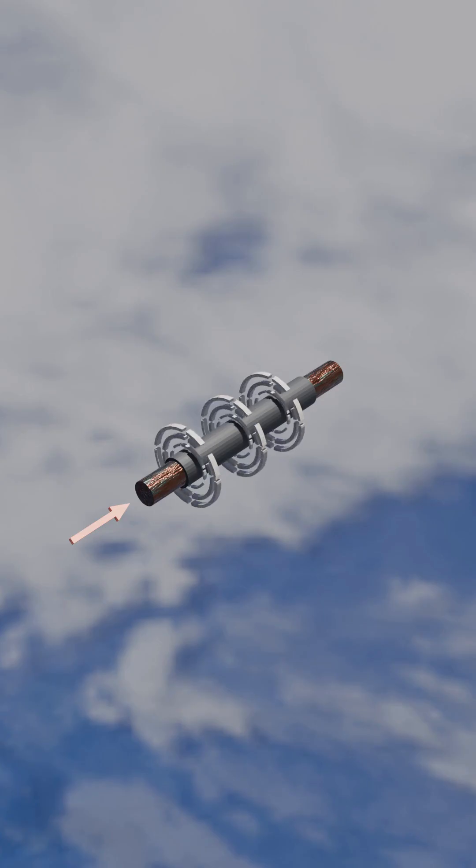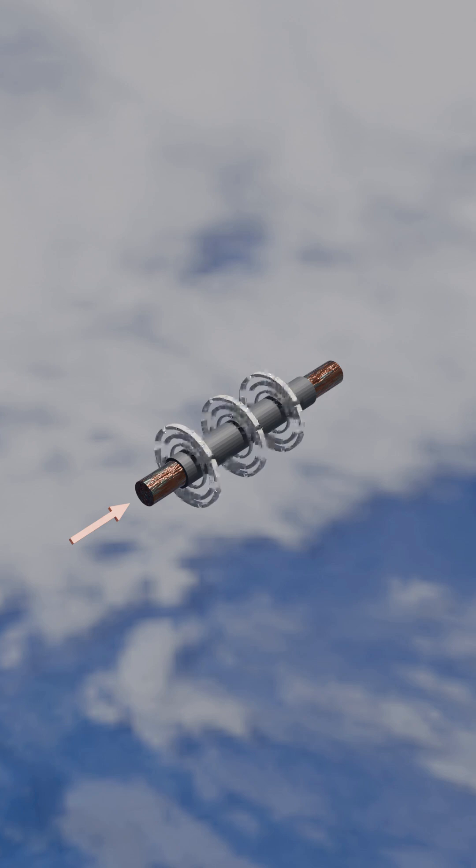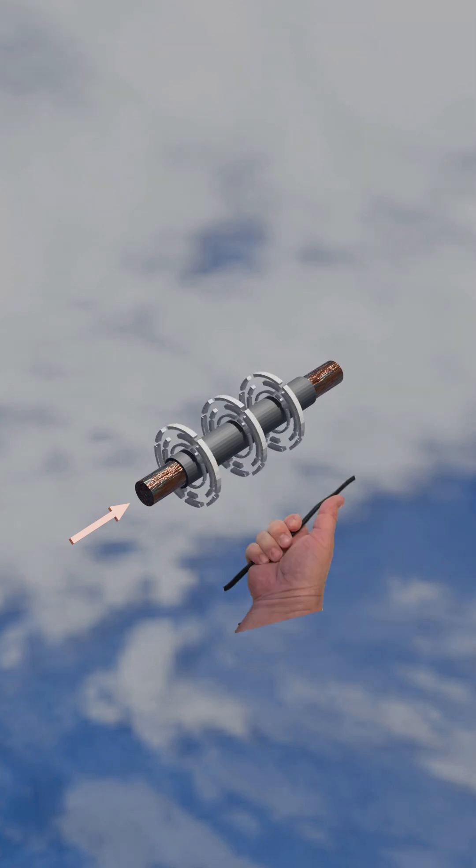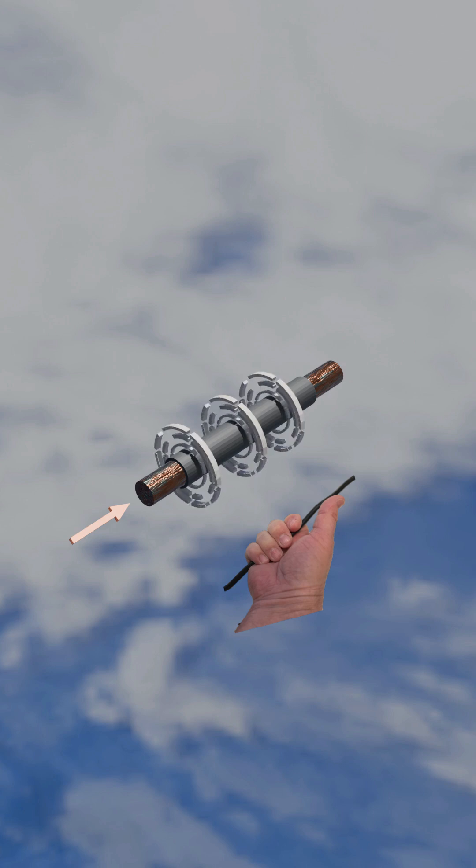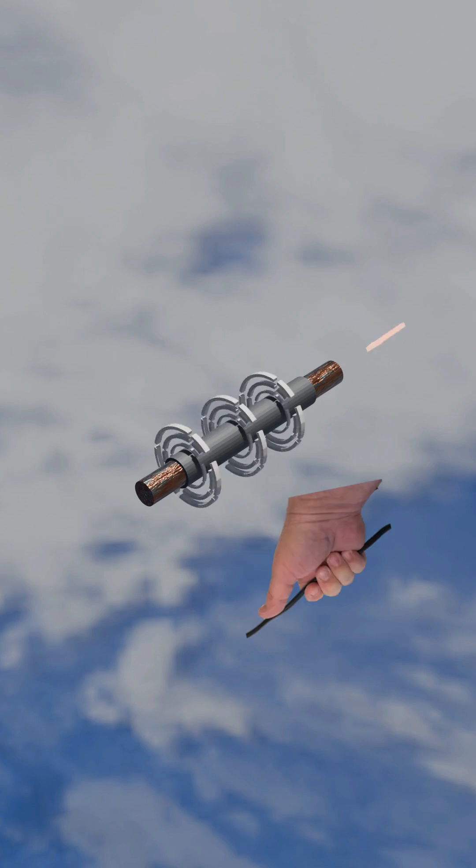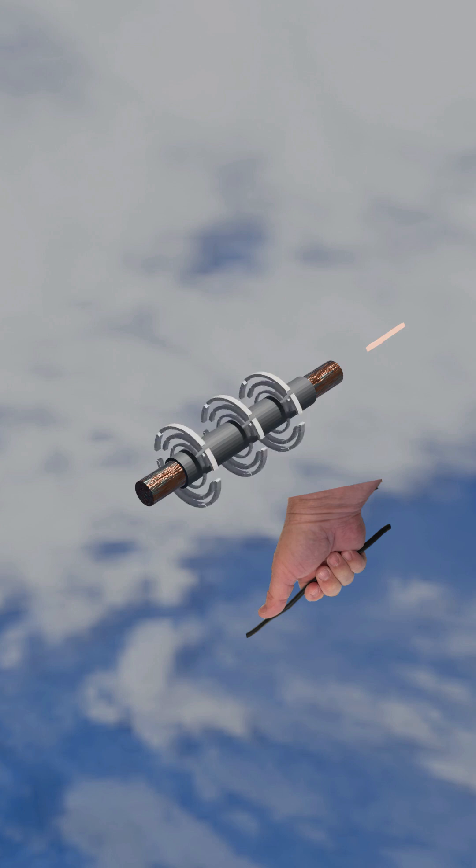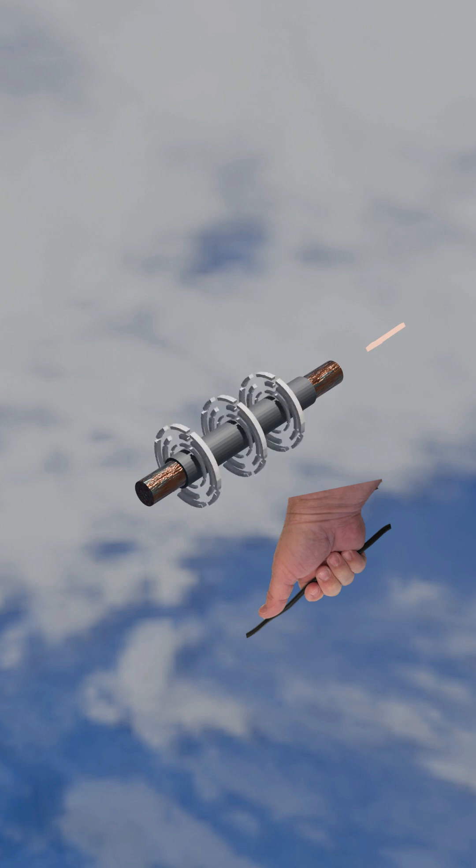When current flows through a conductor it creates a magnetic field around the conductor. The direction of the magnetic rotation can be determined using the right hand grip rule. If you put the thumb of your right hand in the direction of the current flow and encircle the wire with your fingers, the direction of your fingers will correspond to the direction of the magnetic field.